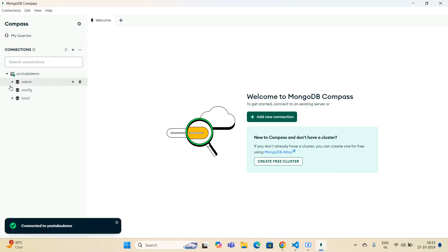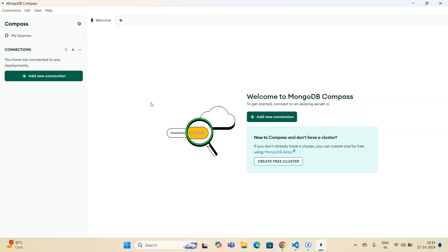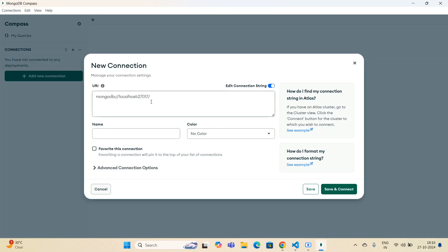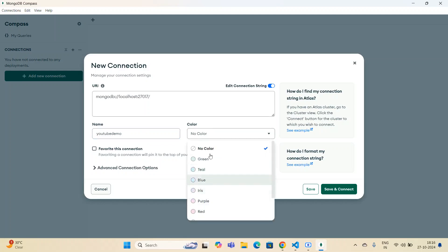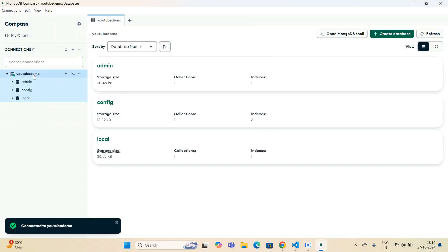If I open this, you can see there are three databases. I'm going to make a connection between MongoDB Compass and my code base. I'll remove this for your understanding and make a new connection. Simply click on 'Add a new connection' — you can see 'mongodb://localhost:27017' is already there, which means it is running. I'll give it a name like 'youtube demo', select the color blue, and then simply save and connect. The connection is created.